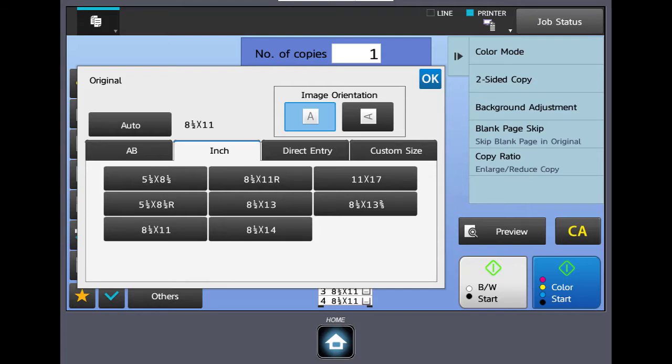If you notice there's the standard sizes. You have direct entry which would allow you to set a size. If you want to set it 6 by 9 or something like that, you could do it there.